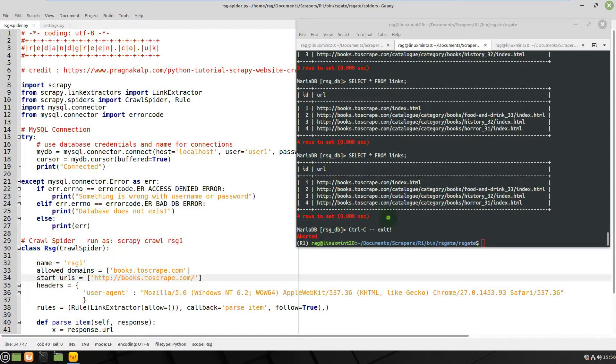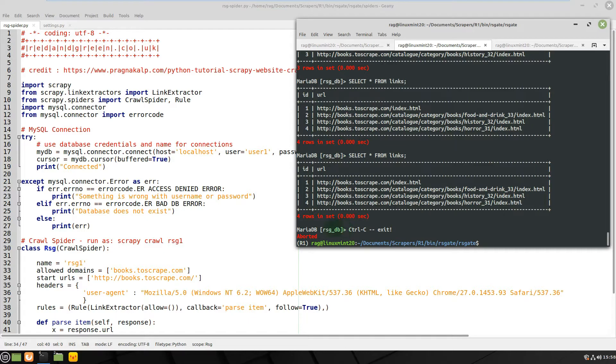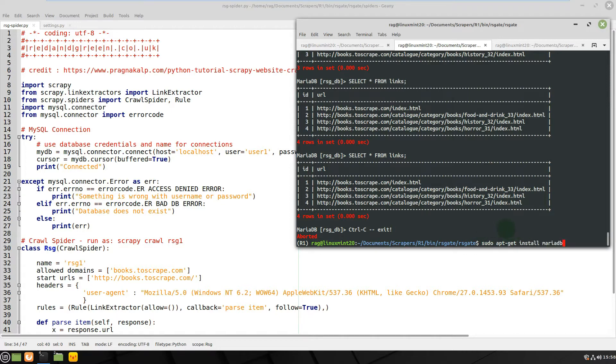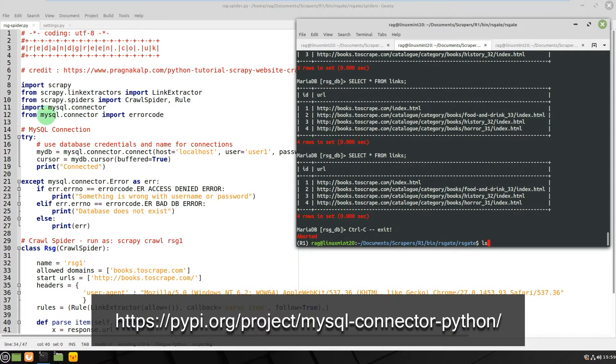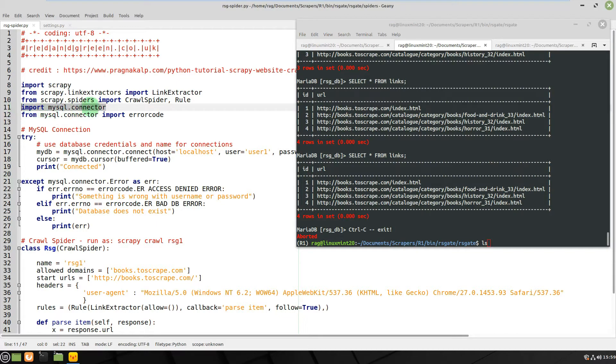So MySQL is now called MariaDB, or rather the open source free community version is called MariaDB. As you can see from my history here I've done sudo apt install MariaDB, and then I've also installed pip install mysql.connector. There's several different connectors that you can use - I've stuck with mysql.connector, so import mysql.connector and you'll need to run pip install mysql.connector to get that.